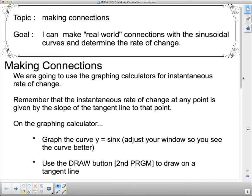We're going to try and make some connections with the instantaneous rate of change using graphing calculators. Remember that instantaneous rate of change is the slope of the tangent. That's what we did when we picked two points that were really, really close together and found the slope - we were estimating the slope of the tangent by finding a secant of two points so close together on the curve that they may as well be the same point.